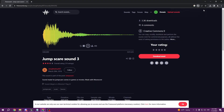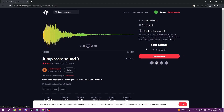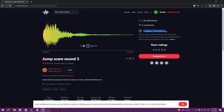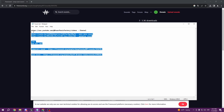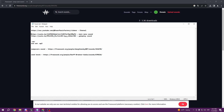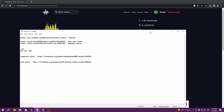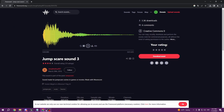We also have freesound.org links — it's pretty simple. All you have to do is create an account on freesound.org (I'll leave the link in the description), and once you create an account you can just download the sound. All of these sounds I downloaded are free to use with no copyright.